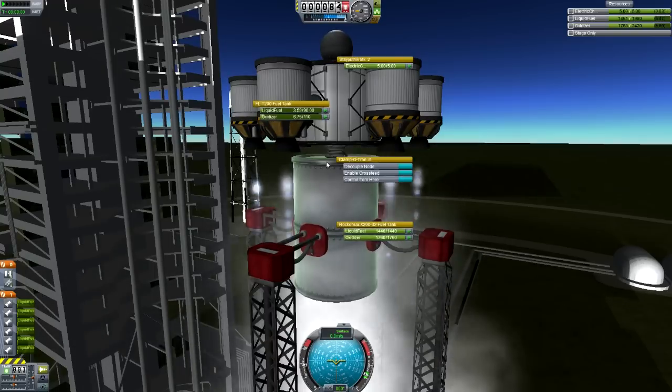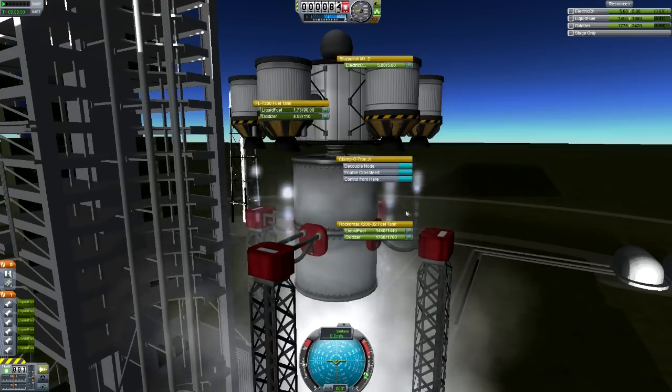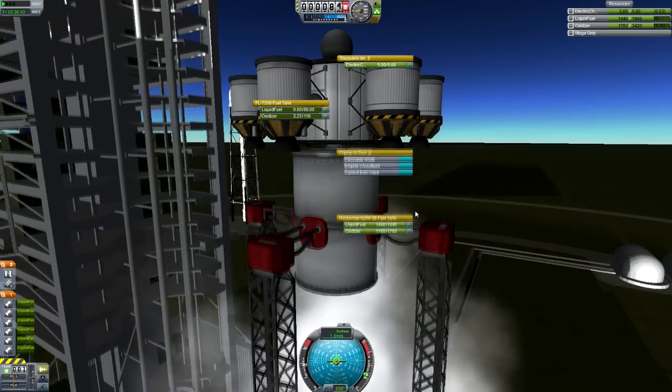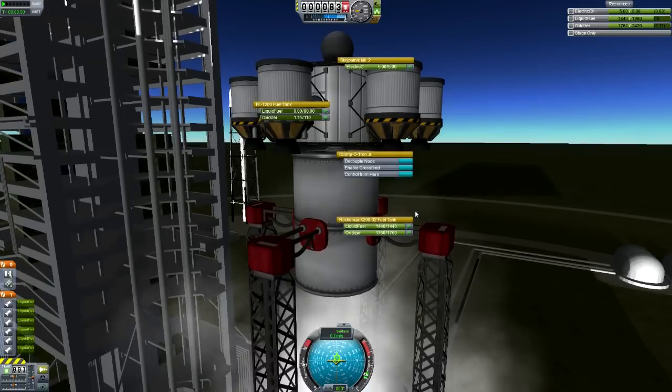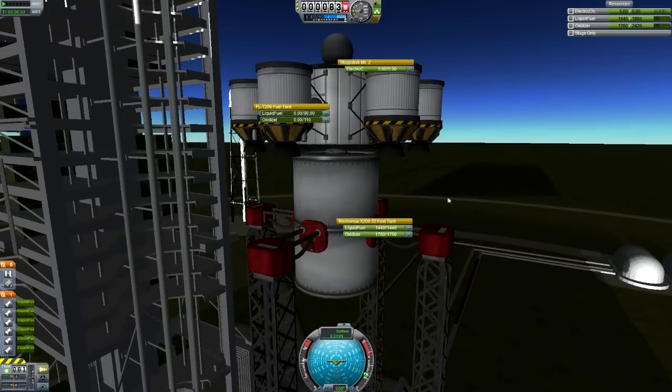Okay, so cross-feed's disabled still, and this is burning a little bit longer than I meant it to, so we're about to drop down. Boom. Done. Okay, now enable cross-feed.